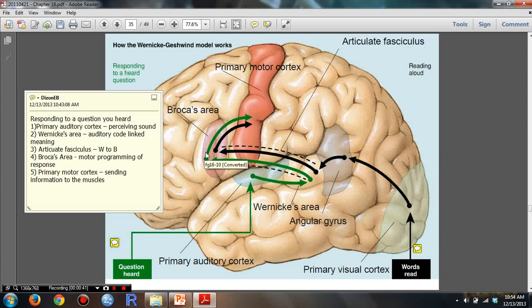Then the arcuate fasciculus transfers it from Wernicke's area to Broca's area, and this is how the motor programming responds. Then it goes to the primary motor cortex, in which information is sent to the muscles.